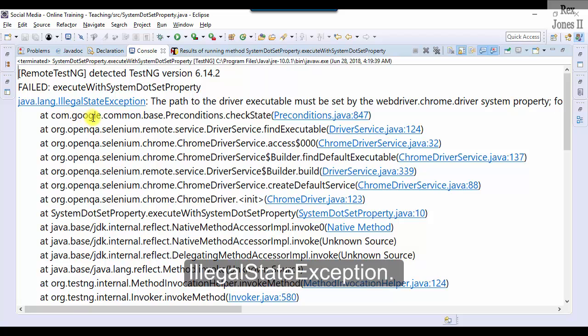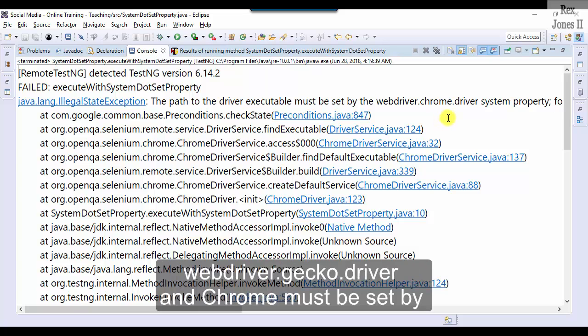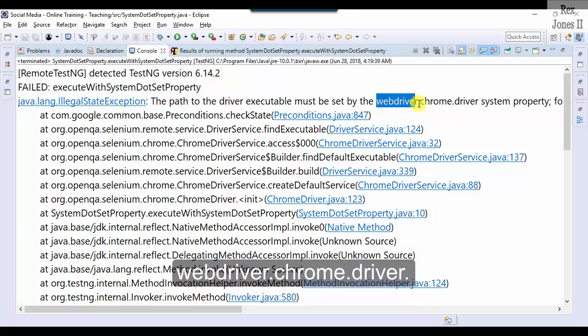IllegalStateException. The only difference is Firefox must be set by webdriver.gecko.driver and Chrome must be set by webdriver.chrome.driver.